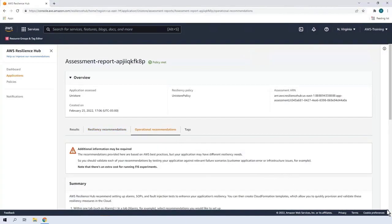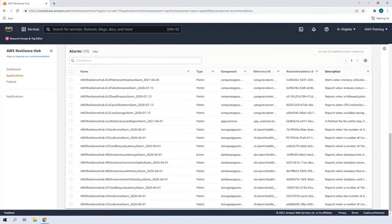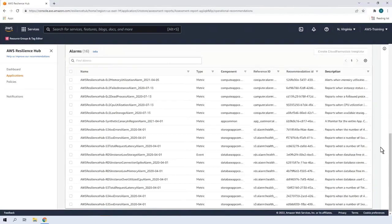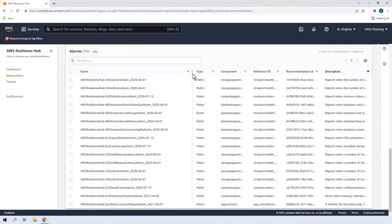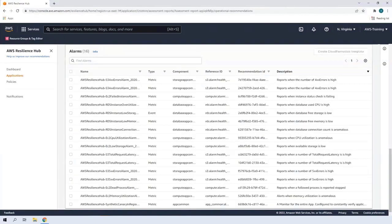Resilience Hub recommends alarms, SOPs, and fault injection experiments that can help improve the resiliency of an application. In this case, 16 alarms are recommended. As you can see in the Description column, the alarms report when certain thresholds are too high or low.